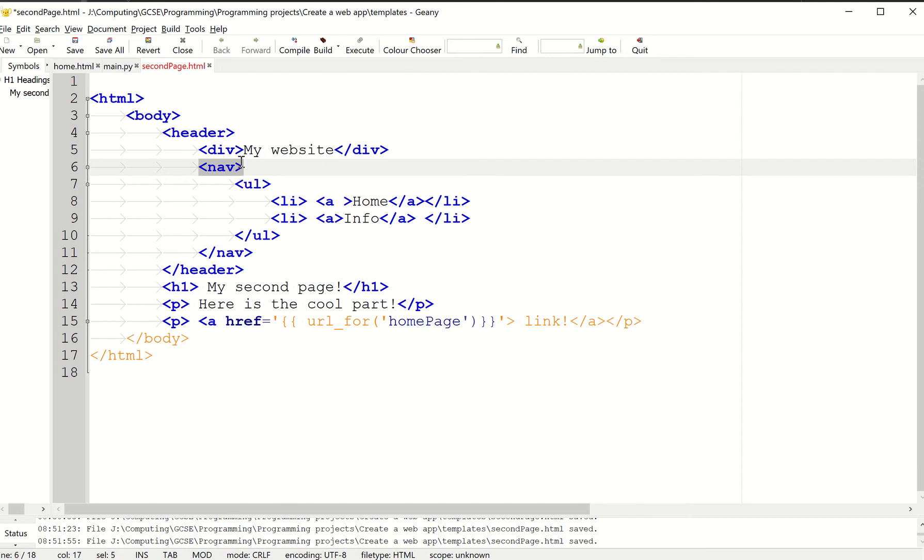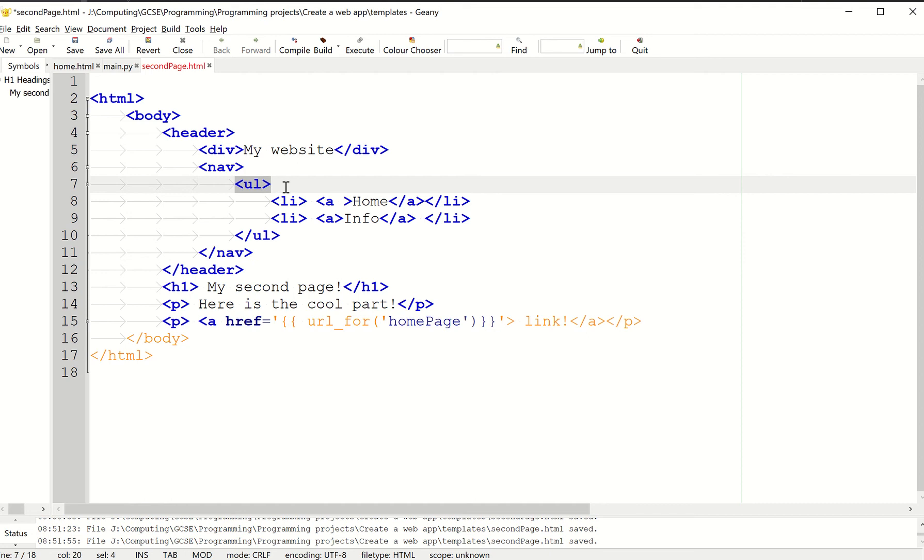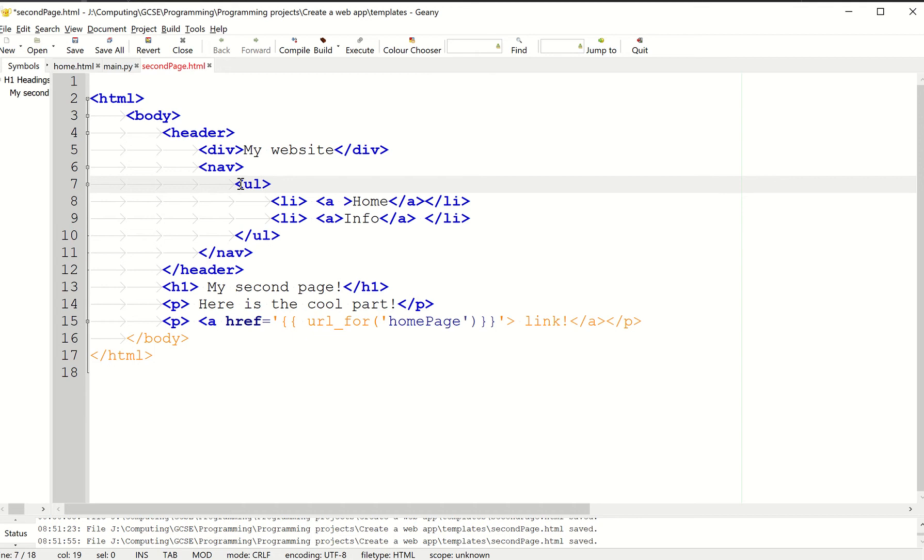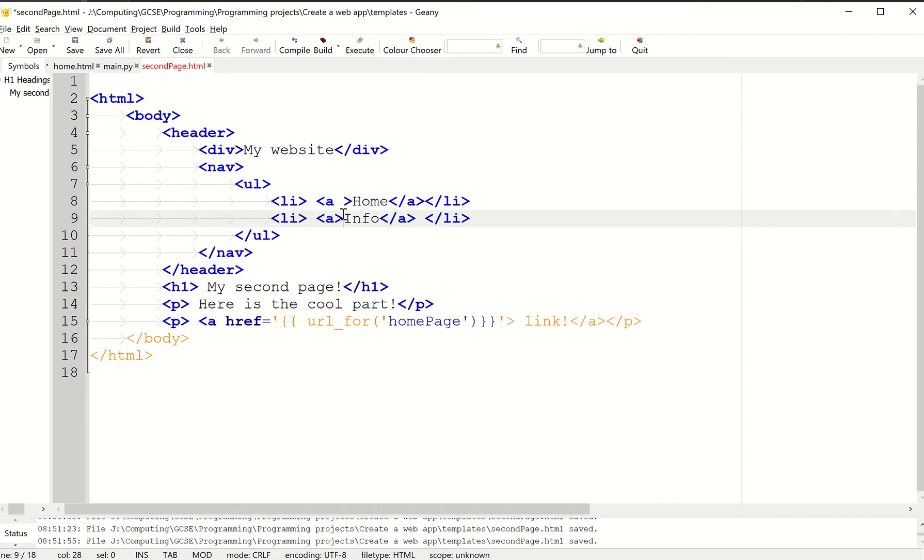Then we've got the nav bar itself. Nav is short for navigation. And then I've got a list. This might seem a bit odd, but this is how most navigation bars are done nowadays. I've got an unordered list and a list item.